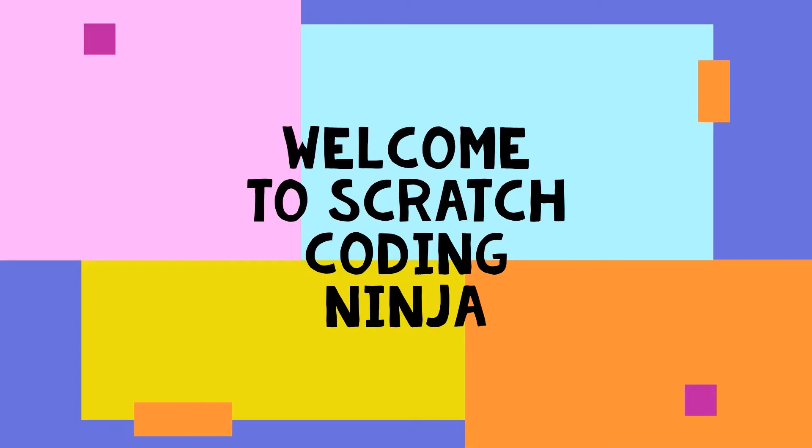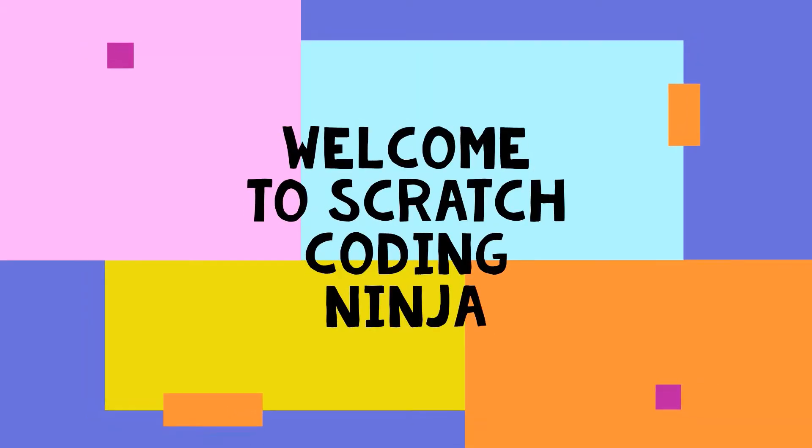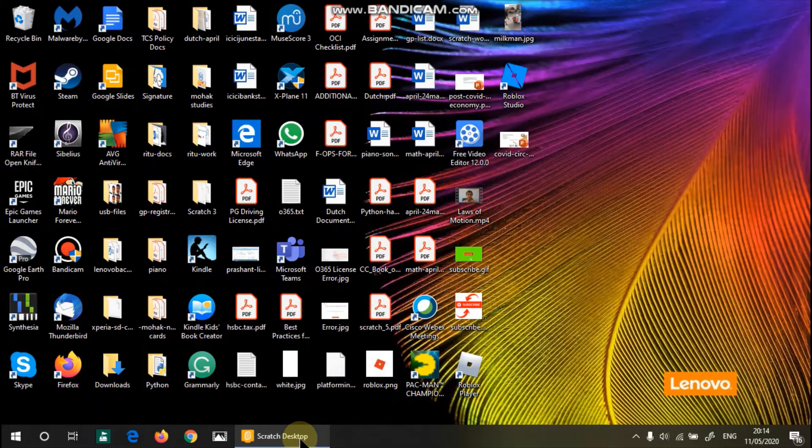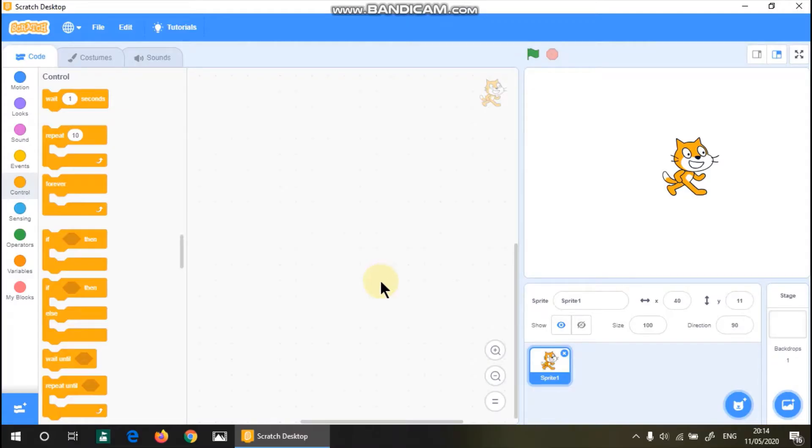Hi everyone! Welcome to Scratch Coding Ninja! Today's lesson is going to be about if and if-else loops.